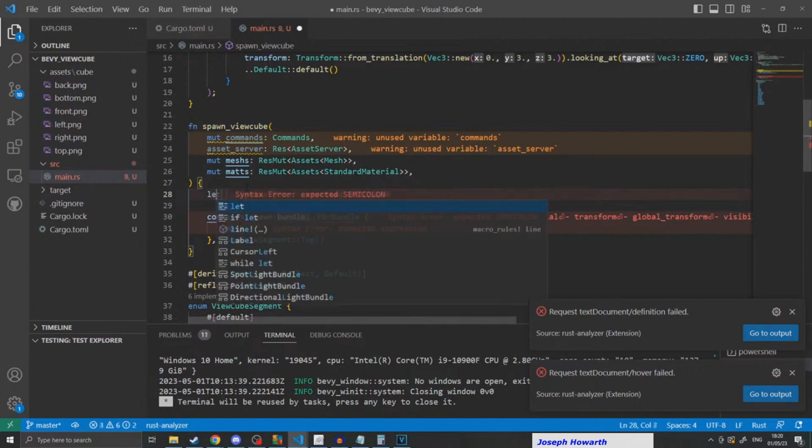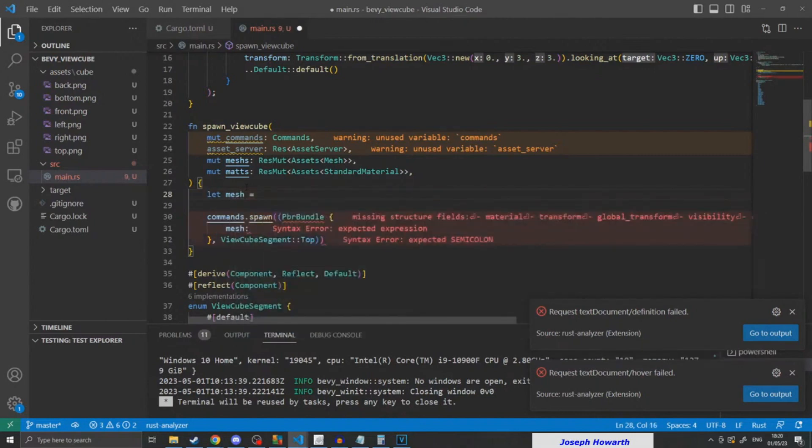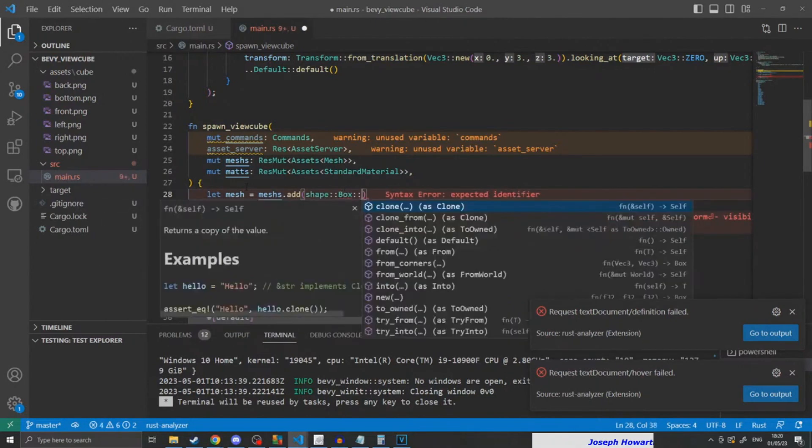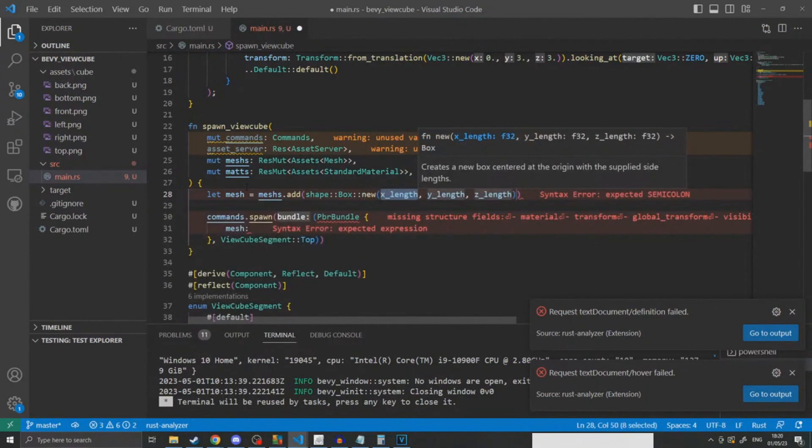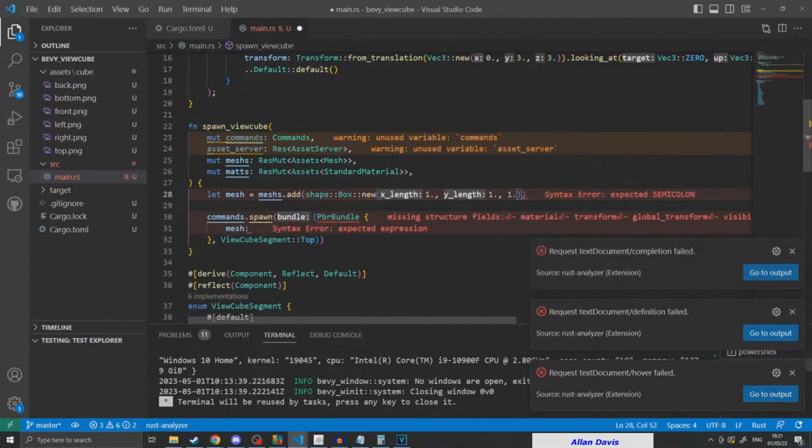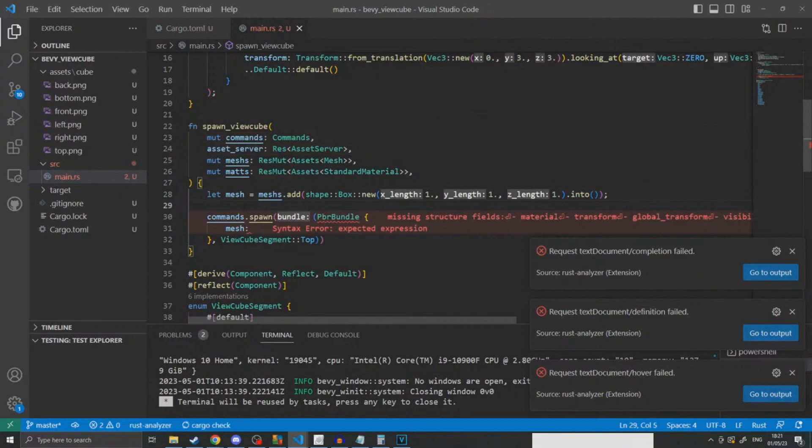From then I would spawn the cube and insert everything it needed in order to function—your PBR bundle with its mesh and texture so that you had the correct-looking square.